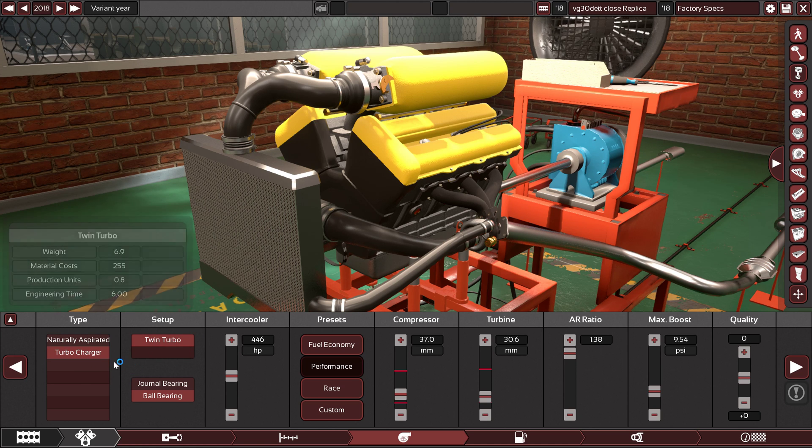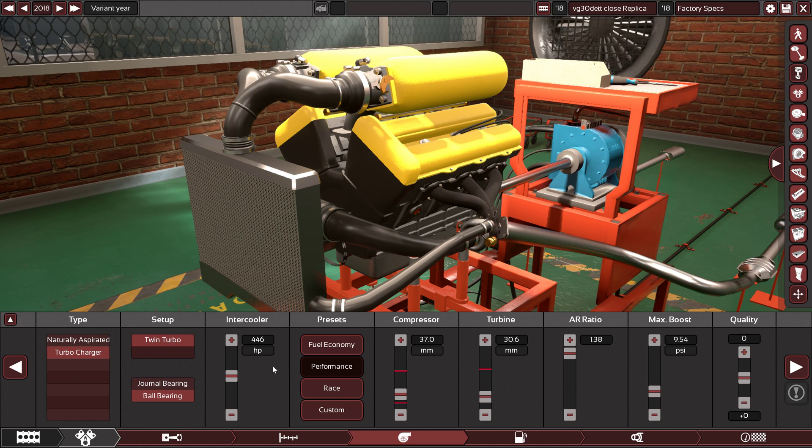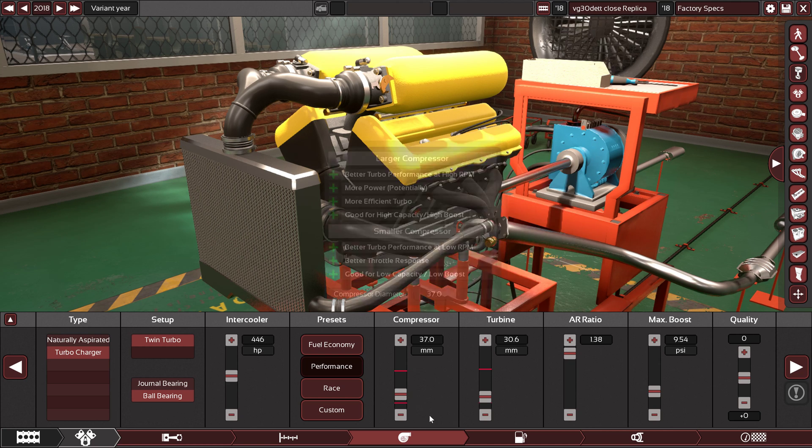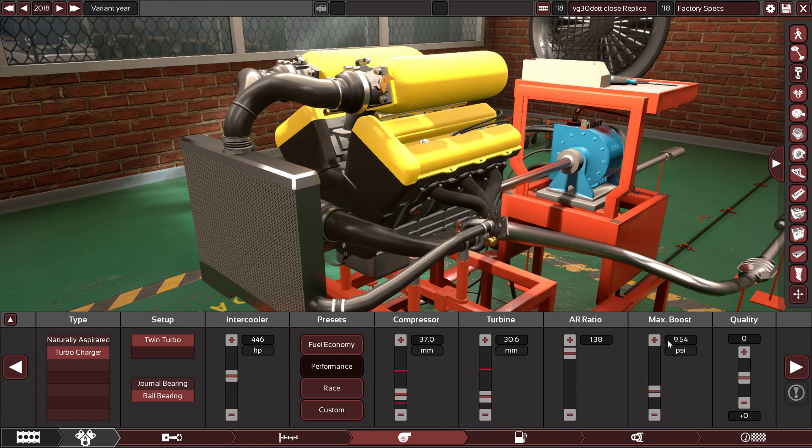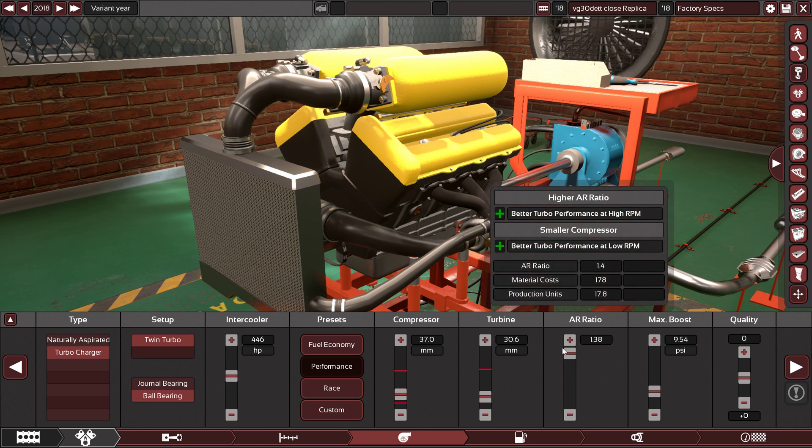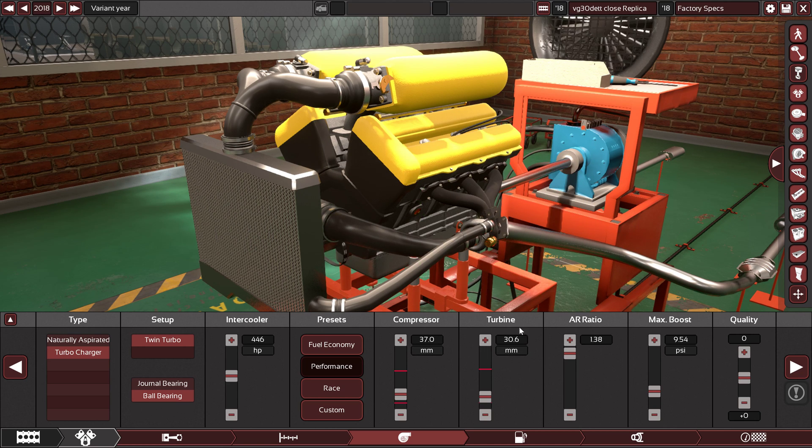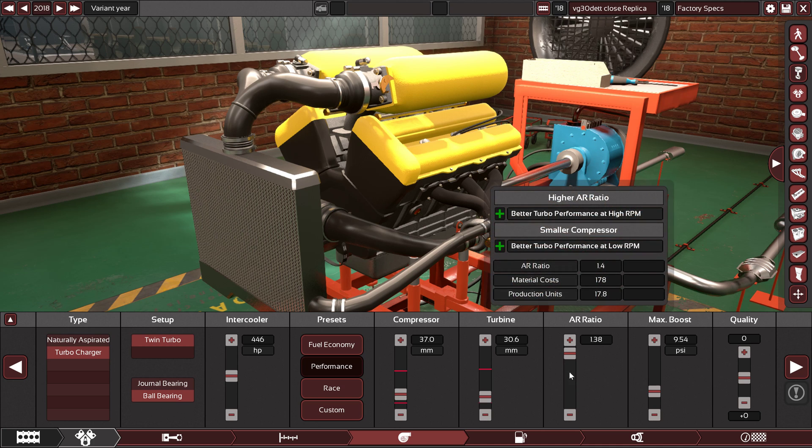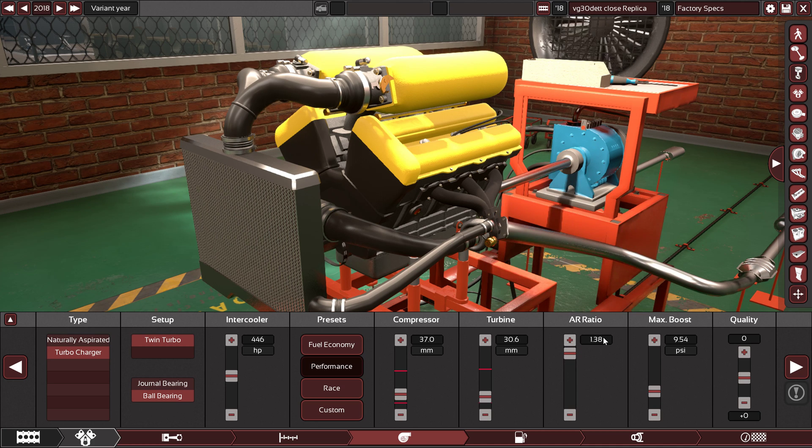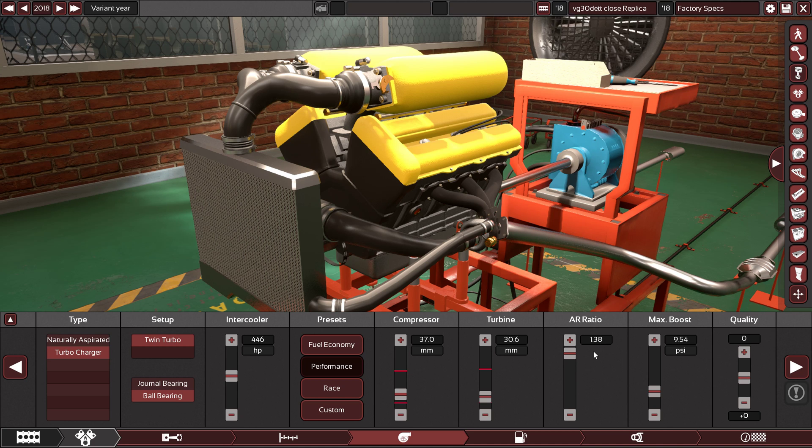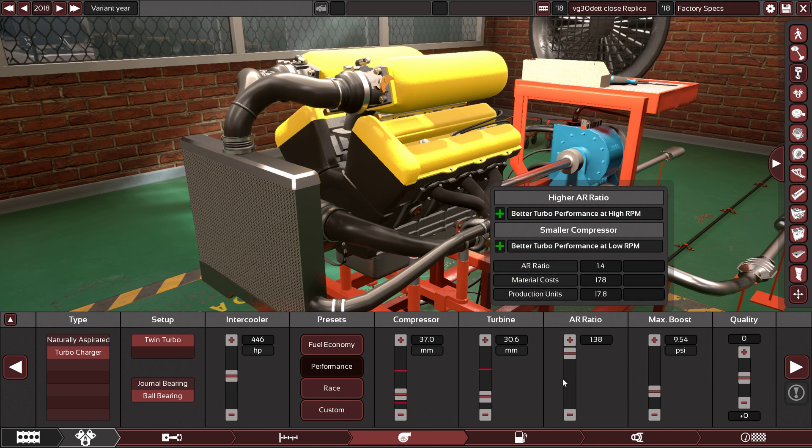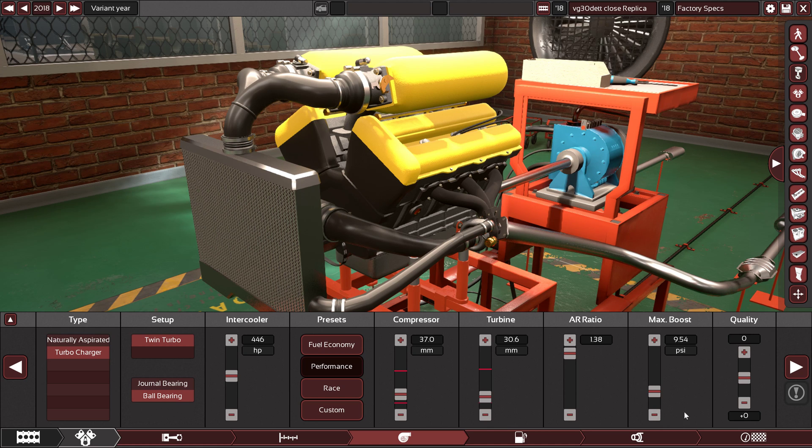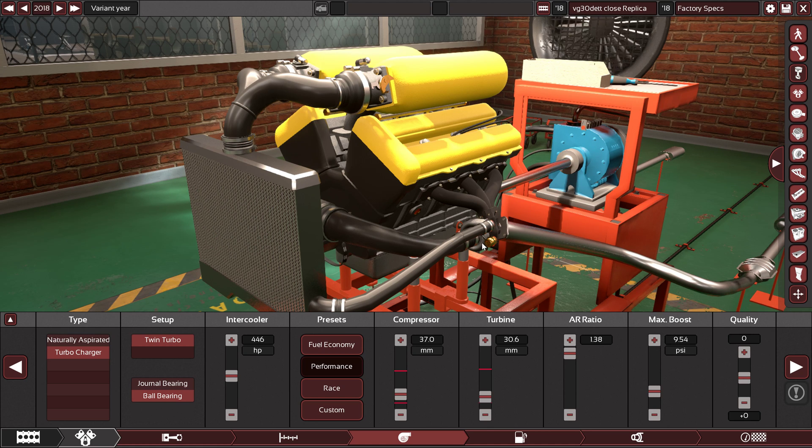We have twin turbochargers with ball bearing internals, 446 horsepower supporting intercooler with custom twin turbochargers. 37 millimeters on the compressor, 30.6 millimeters on the turbine. It's 1.38 boost. Usually I set it on 1.40, which is maxed out, but this one is 1.38. The official boost for this engine from the factory was 9.5 PSI.